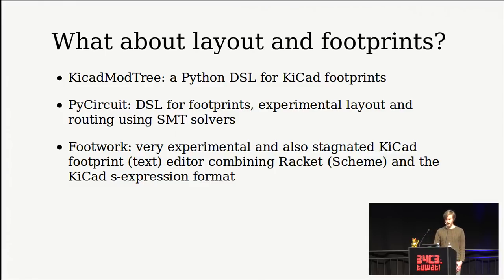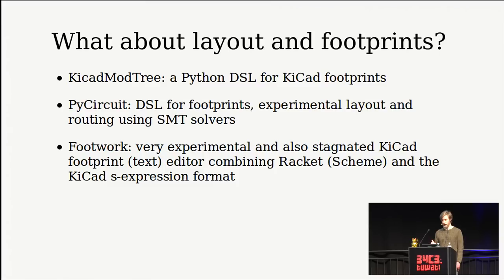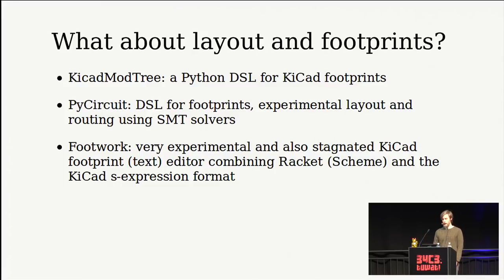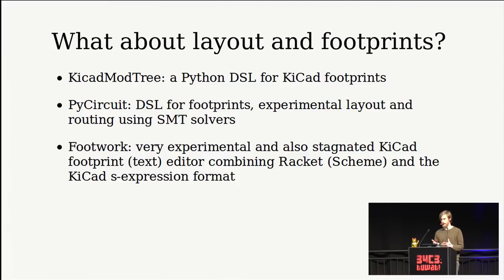So I've glossed over a bit the layout and footprints. There's domain-specific languages as well for creating footprints and layouts. KiCadModTree is one for KiCad. And I haven't tried it, but it looks pretty good, actually. And people do use it quite a bit. In PyCircuit, there's also a language in it for creating footprints. And there's some experimental layout and routing using SMT solvers. I also created an experiment about a year ago to mix a racket scheme and KiCad expressions, the KiCad expression format, into an editor, though that hasn't seen much work lately.